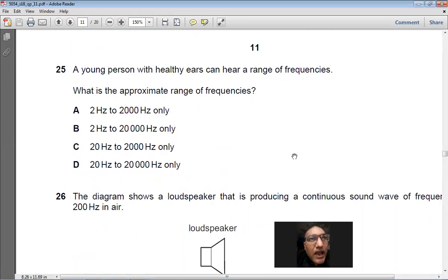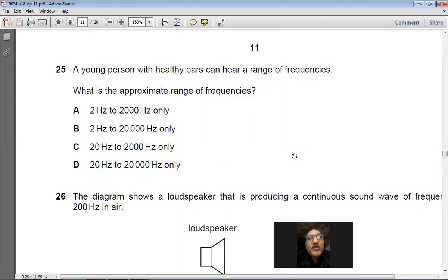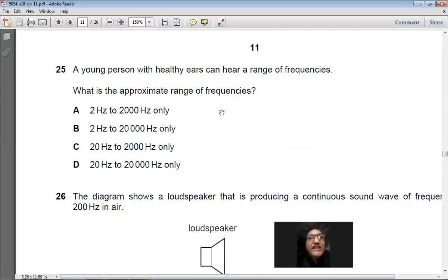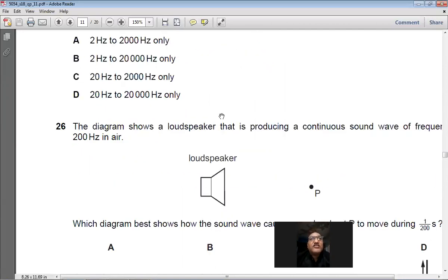Question 25: What is the approximate range of frequencies a young person with healthy ears can hear? The audible frequency range of a normal human ear is 20 Hz to 20,000 Hz. Answer: D.